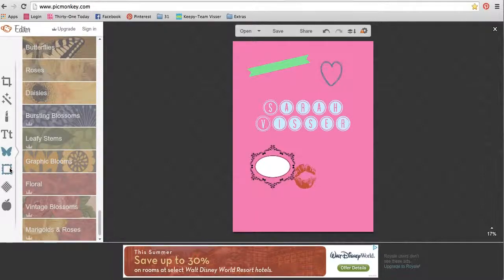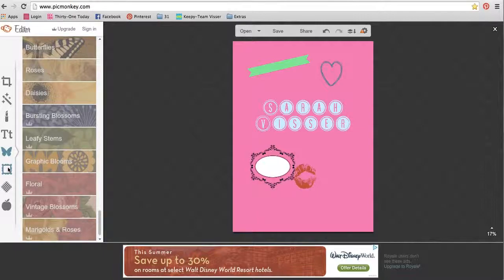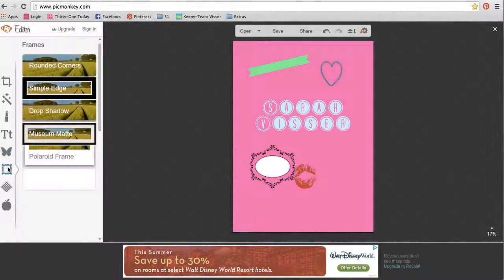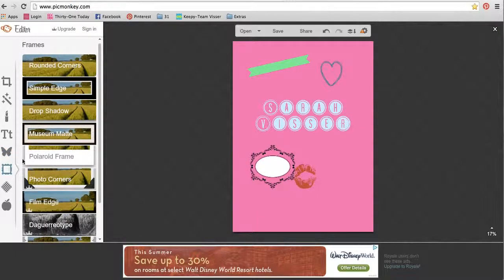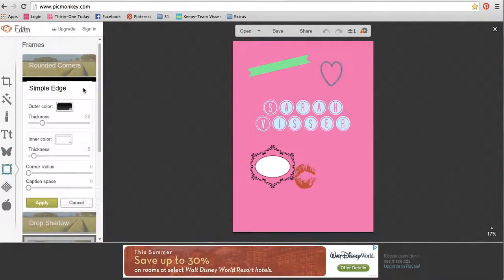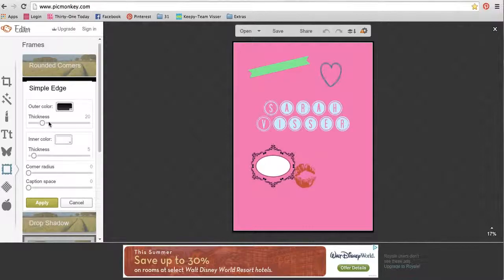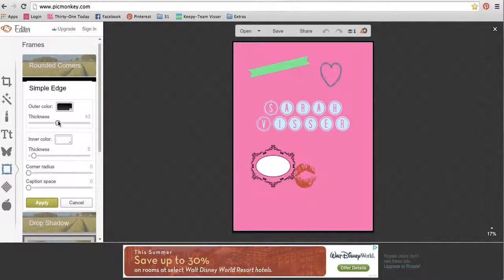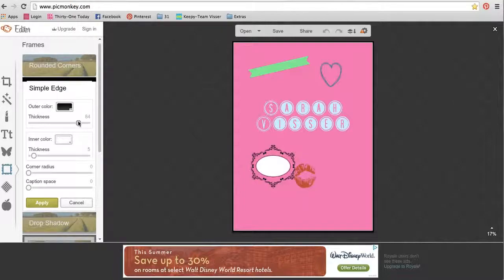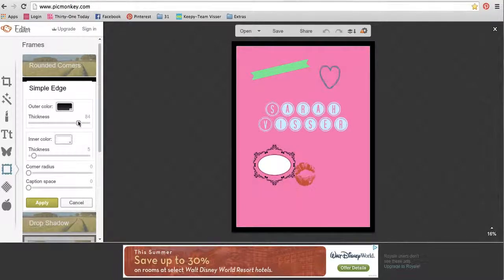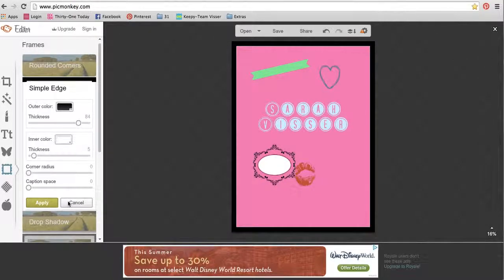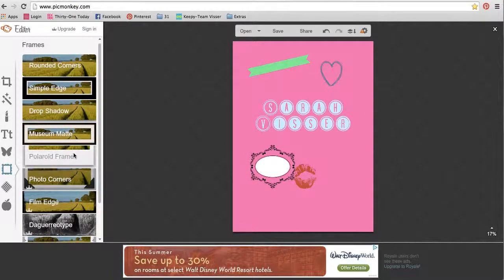Alright, the next one down here that looks like a little picture frame is the frames. So you can add a border. If I wanted it a little thicker, I can make it thicker. I can make it thinner. If I don't like that one, I hit cancel.